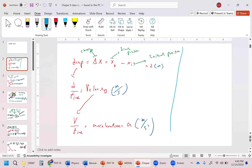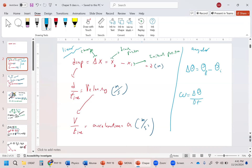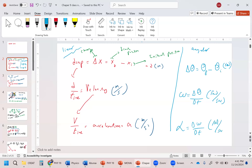Now, comparing linear and angular: for displacement, delta theta equals theta-final minus theta-initial. For velocity, omega equals delta theta over delta t in radians per second. For acceleration, alpha equals delta omega over delta t in radians per second squared.